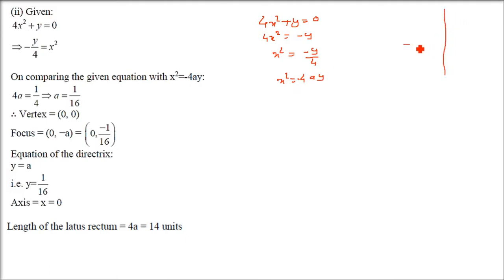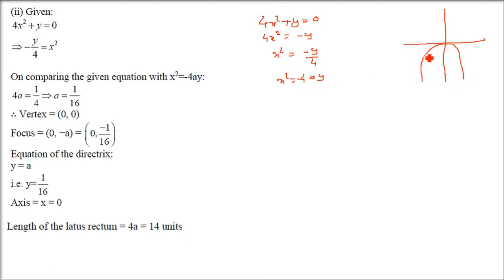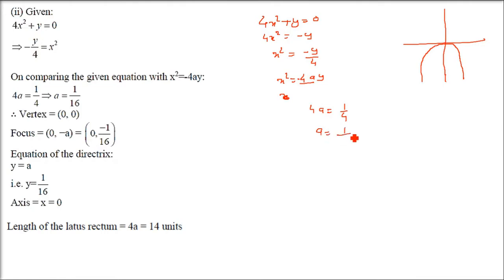Recall: y² = 4ax opens right, y² = -4ax opens left, x² = 4ay opens up, x² = -4ay opens downward. Comparing -1/4 = -4a, we get 4a = 1/4, so a = 1/16. This is now in standard form x² = -4ay (facing downwards).